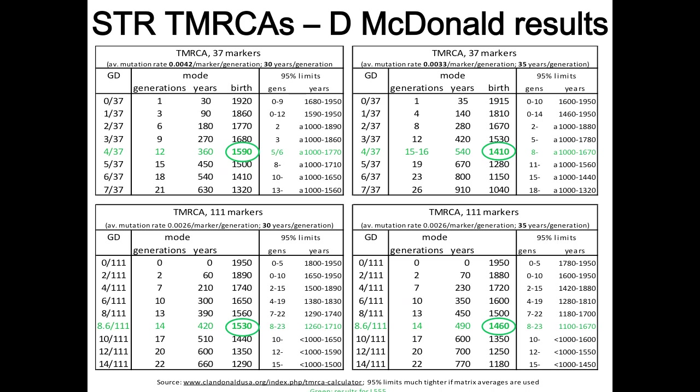Here are four different approaches: assuming 37 markers, mutation rate 0.0042, 30 years per generation, with a mismatch of four by 37 — the mode is about 1590, ranging significantly by mutation rate. At 111 markers you get 1530 to 1460. Those tables apply to anybody — only the bits in green are specific to my project. But the 95% limits are very wide; where dates come out earlier than the surname era, I've stopped at an arbitrary limit.